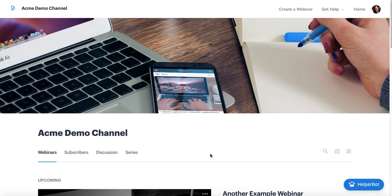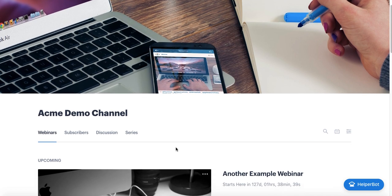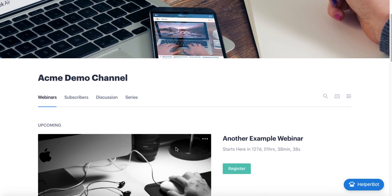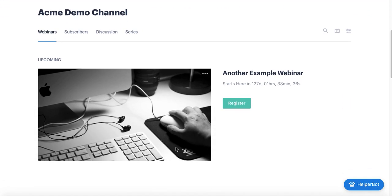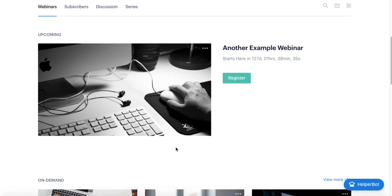We'll be covering three different parts of the webinar experience today. The first one is the channel. The channel is like your company or organization's account on BigMarker. This is the place where all of your webinar content will be stored and all of your recordings will be stored as well.